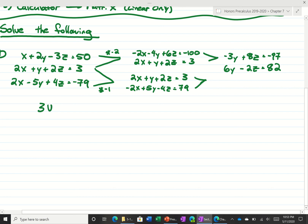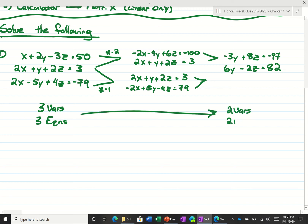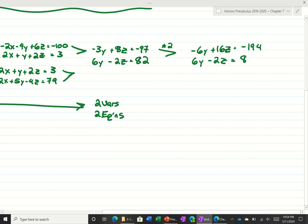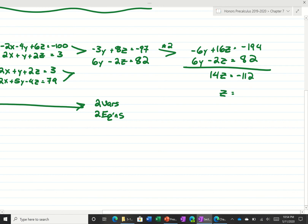So we have three variables with three equations reduced to two variables with two equations. Now we want to get one variable with one equation. We multiply the top equation by 2 to get negative 6y plus 16z is equal to negative 194. Adding that to 6y minus 2z equals 82 gives us 14z is equal to negative 112, so z equals negative 8.